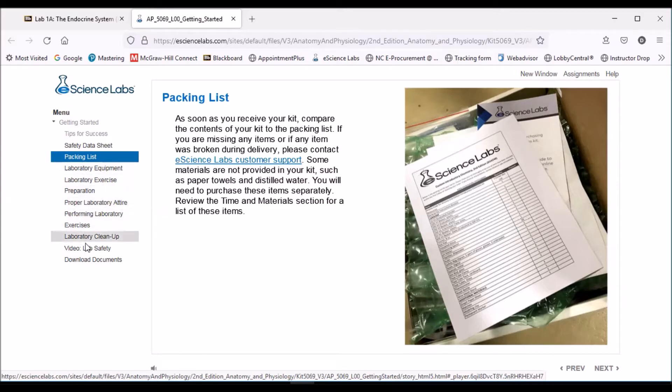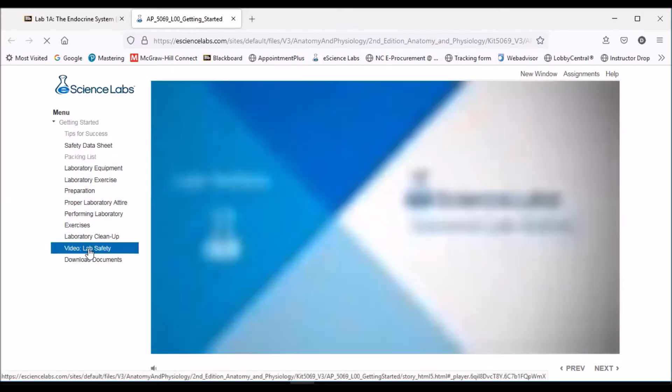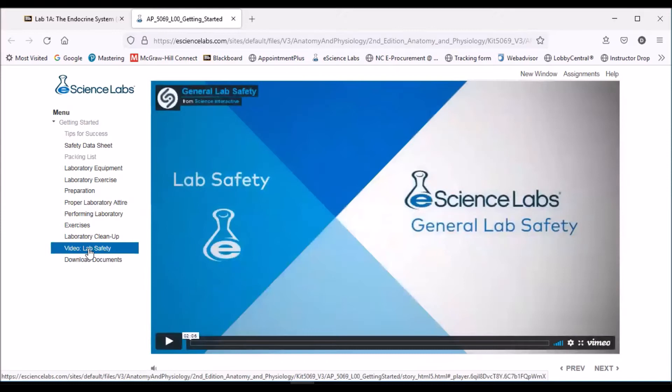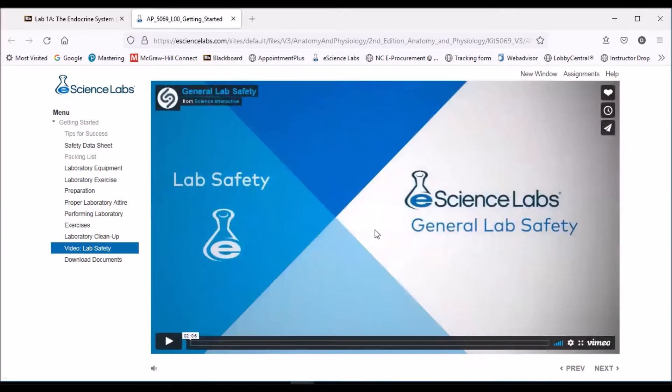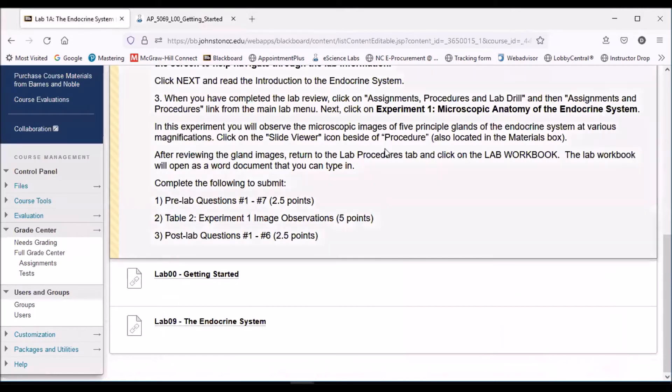And then the other thing is there is that lab safety video. It's only a few minutes long. I would suggest taking a look at this, and that gives you an orientation to lab safety.